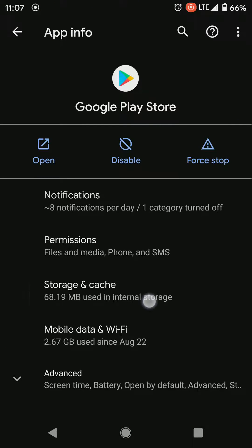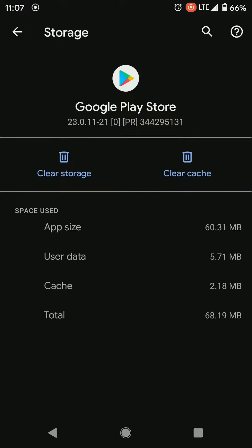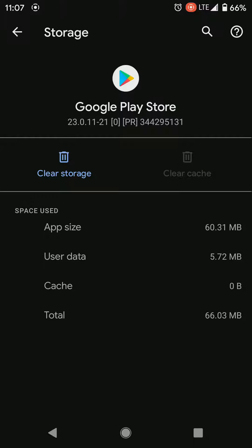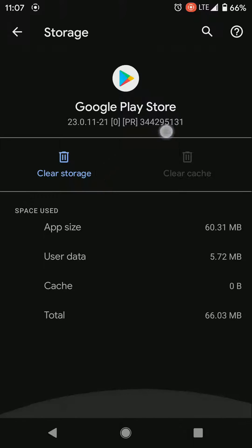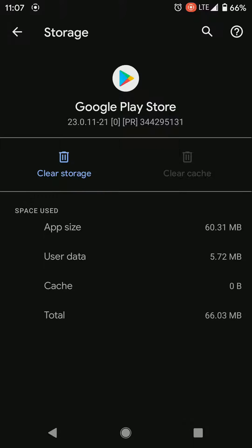I mean I just did it so it won't make any difference for me, but you know you hit clear cache and then you do storage. It's gonna say hey are you sure you want to do this, and you just say yes.